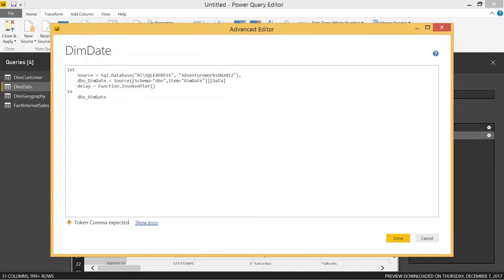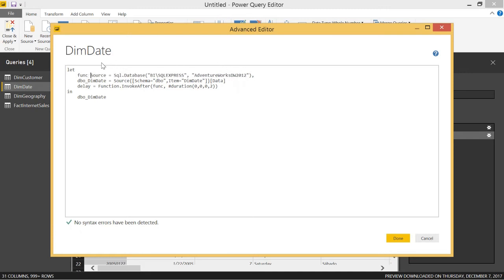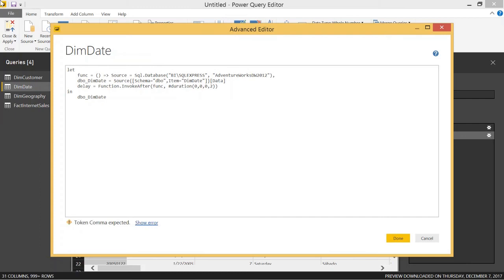We're going to set that equal to Function.InvokeAfter. What InvokeAfter does is it invokes a function after waiting a certain duration of time. We're going to call a function named 'func', which we have not created yet. We type in #duration and give it zero, zero, zero, two — which tells it to wait two seconds before invoking the function called func. We also have to create that function func to invoke. We set func equal to open and close parentheses, meaning we have no parameters, and use a fat arrow to specify the function.